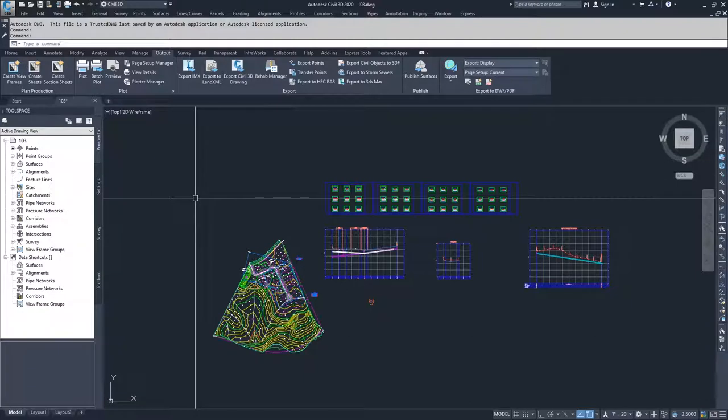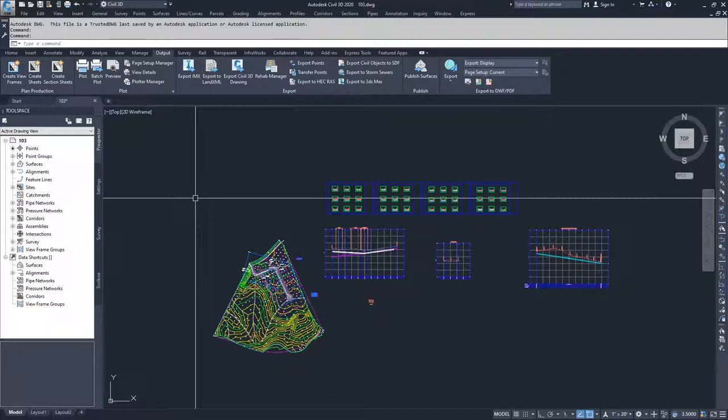In general, XREFs are considered to be a graphics-only representation of objects created in another drawing. A data reference is an information and graphics link to a Civil 3D dataset created in another drawing file.